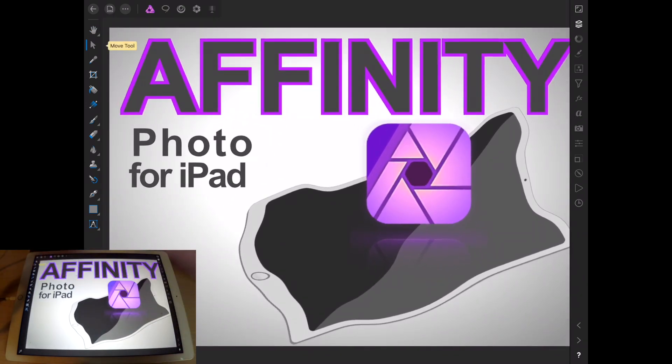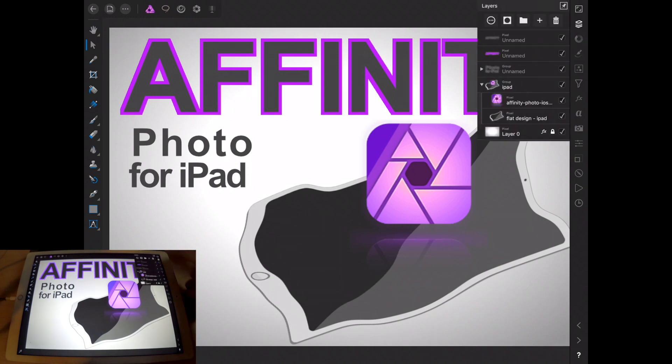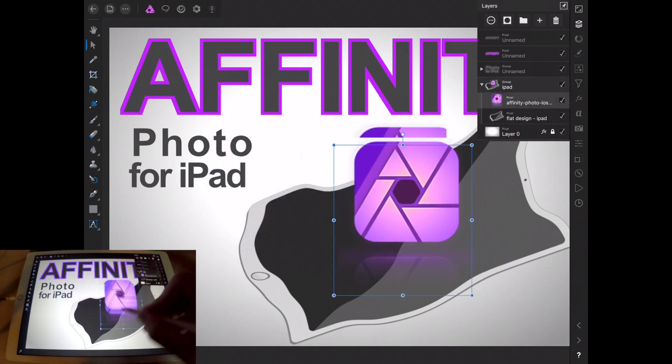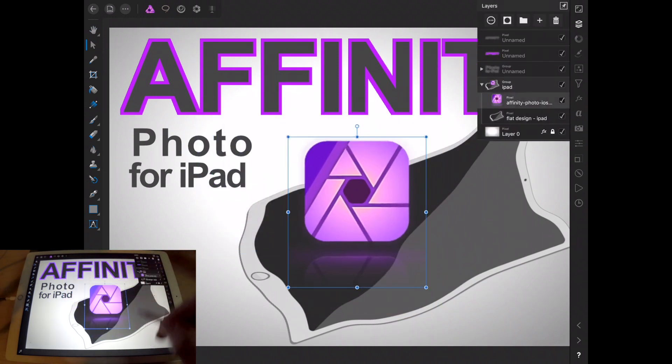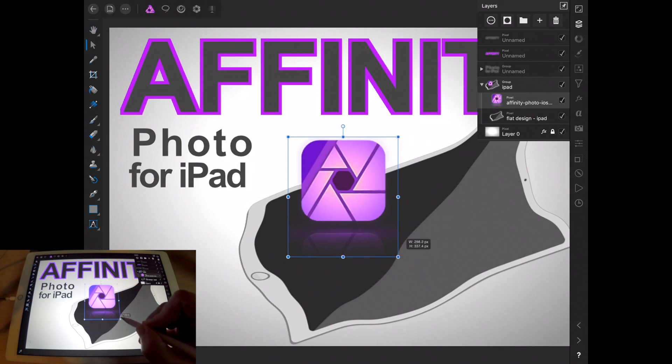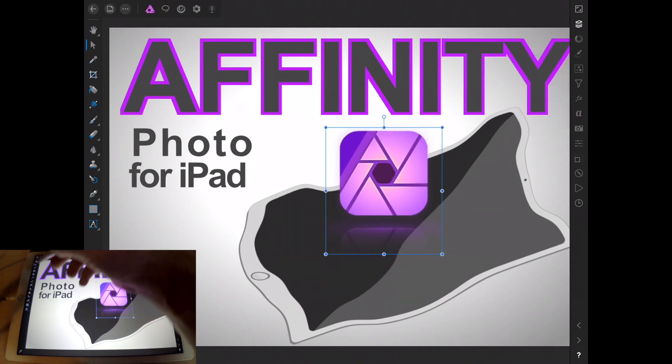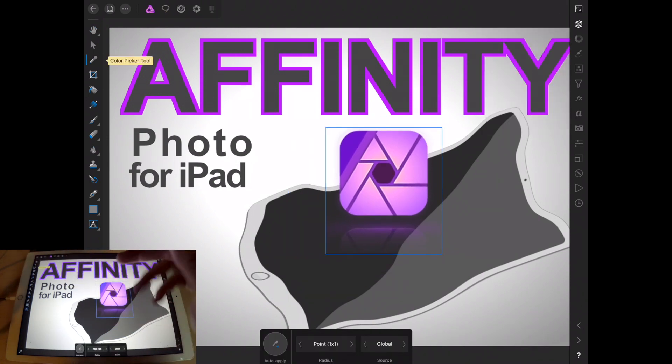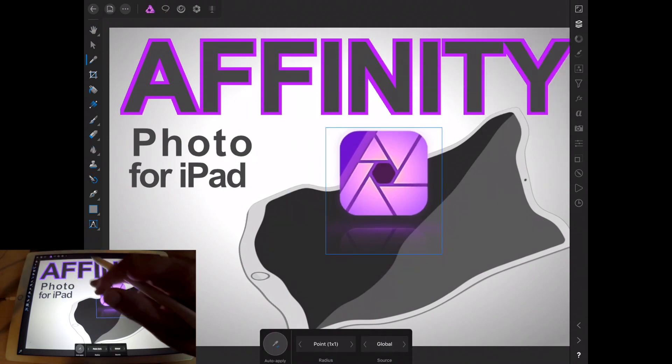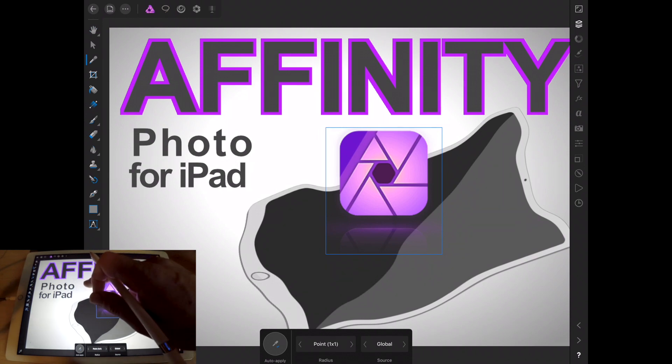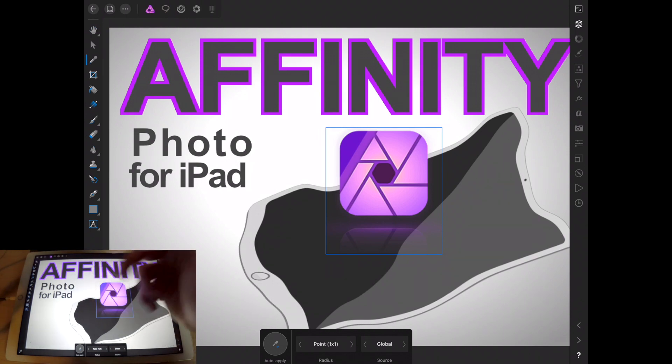The move tool, depending on what you have selected, is going to let you move that around, resize it, whatever you need. Moving on, we then have the color picker.